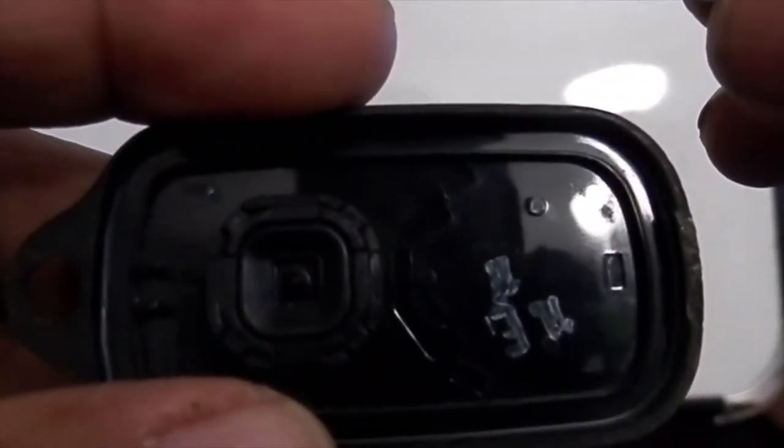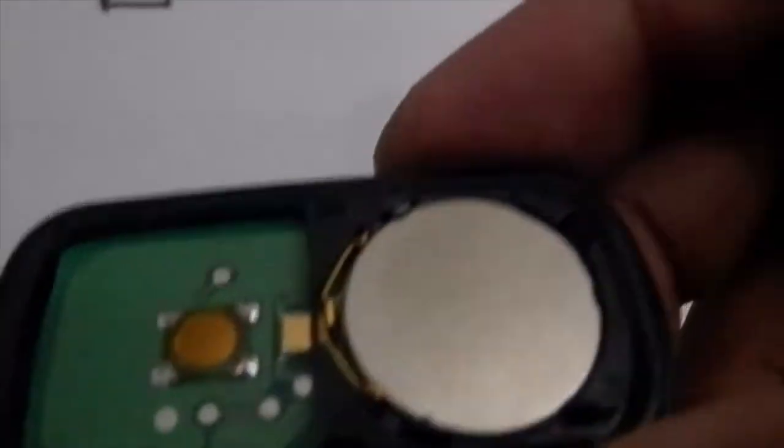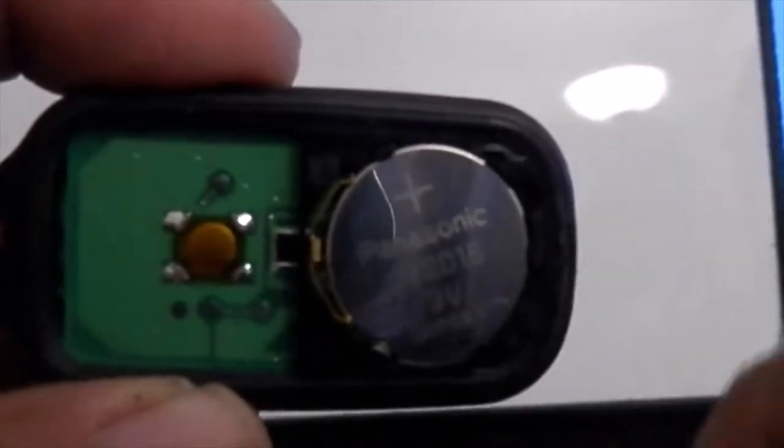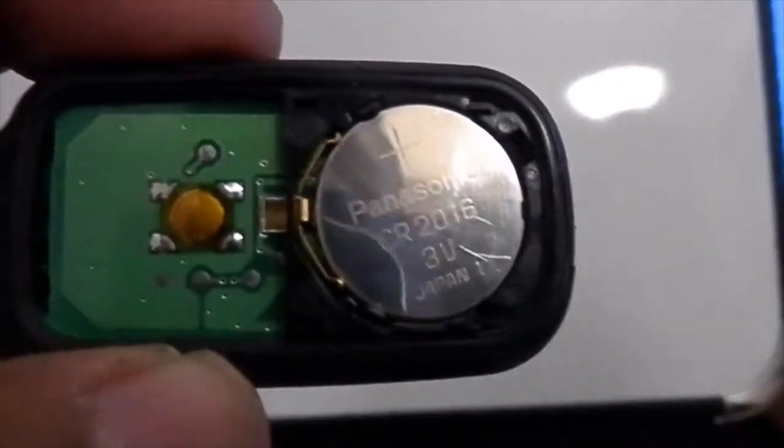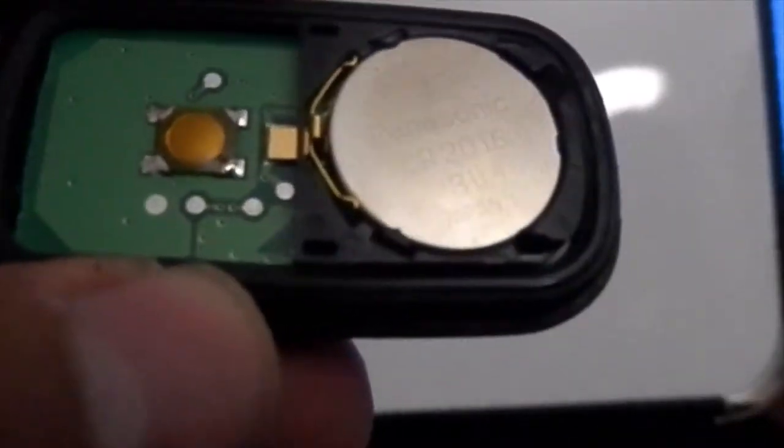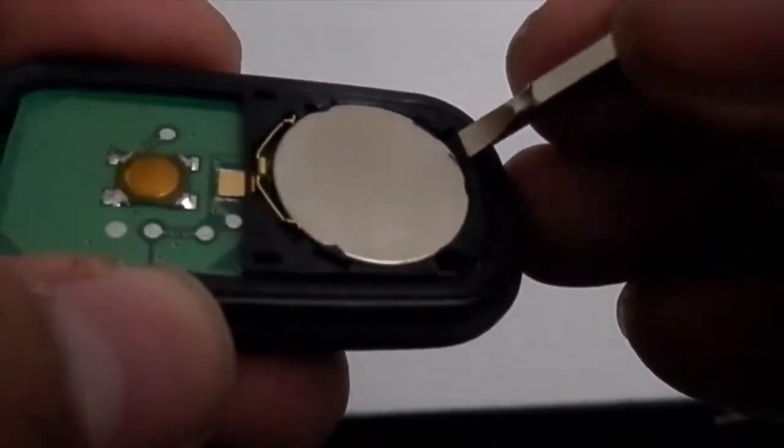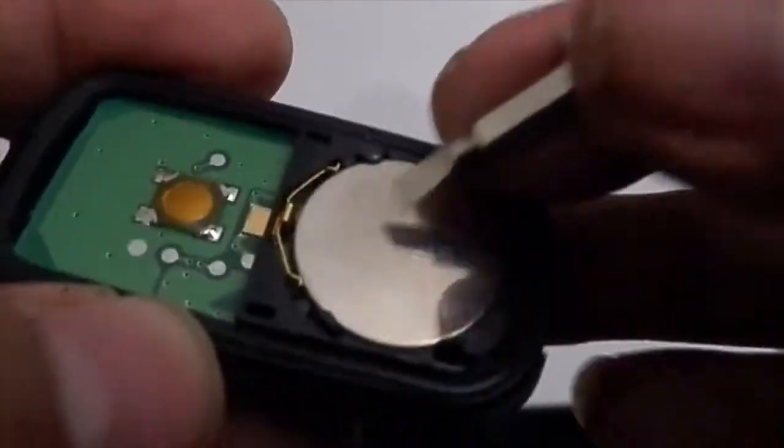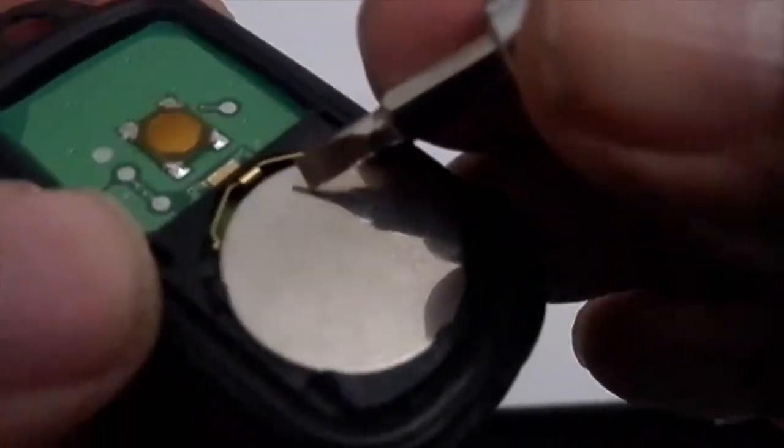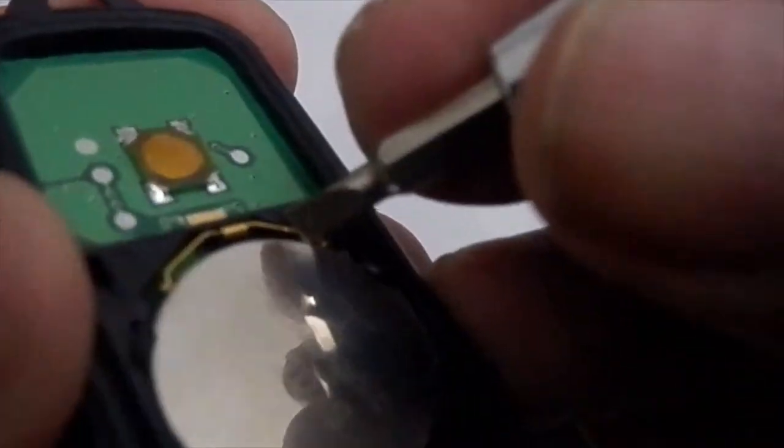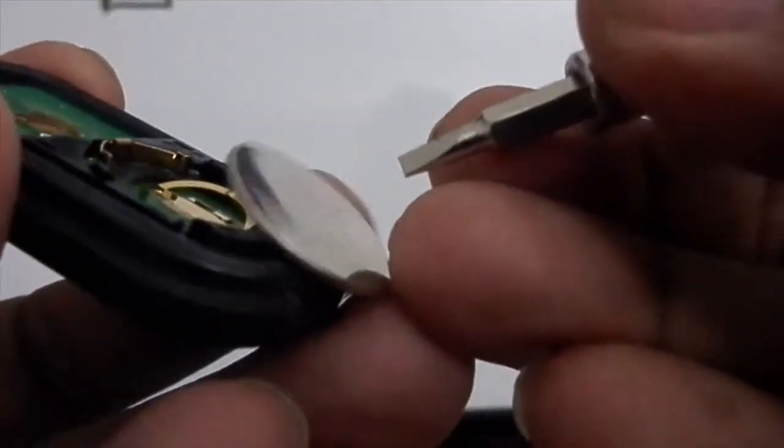Here is the back one. Just here you have to do the same with the screwdriver. Try to push here on the side like this, so this battery should come out. The battery came off.